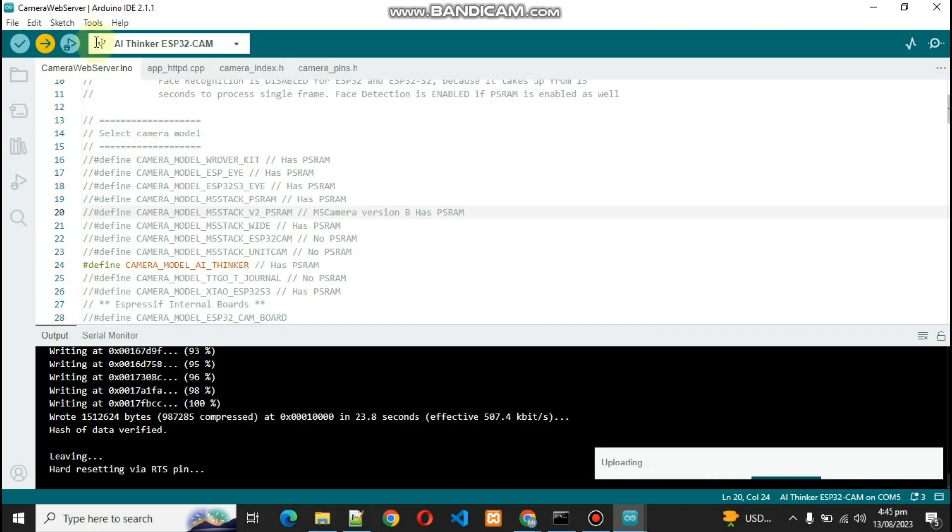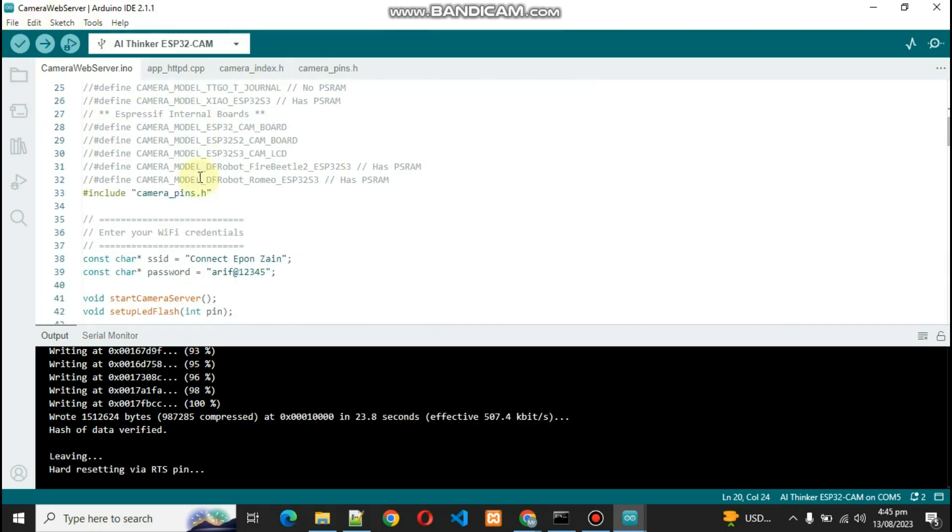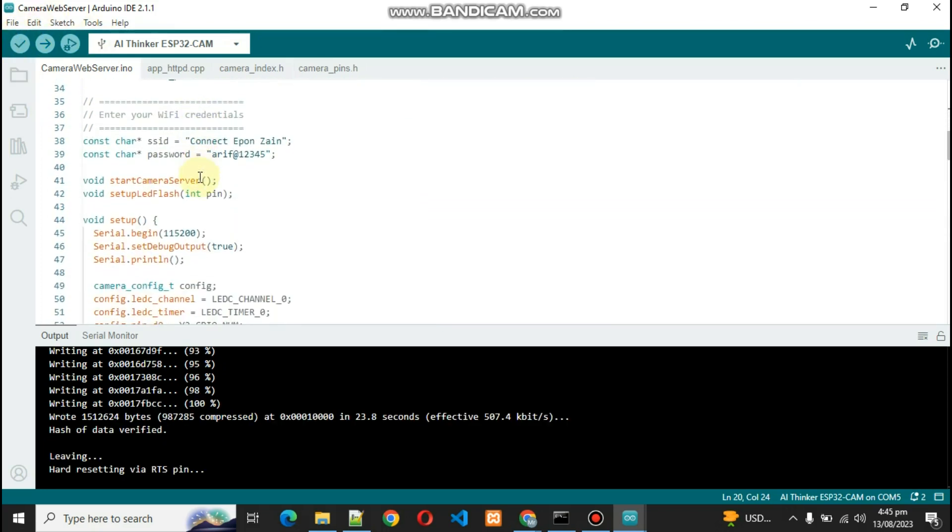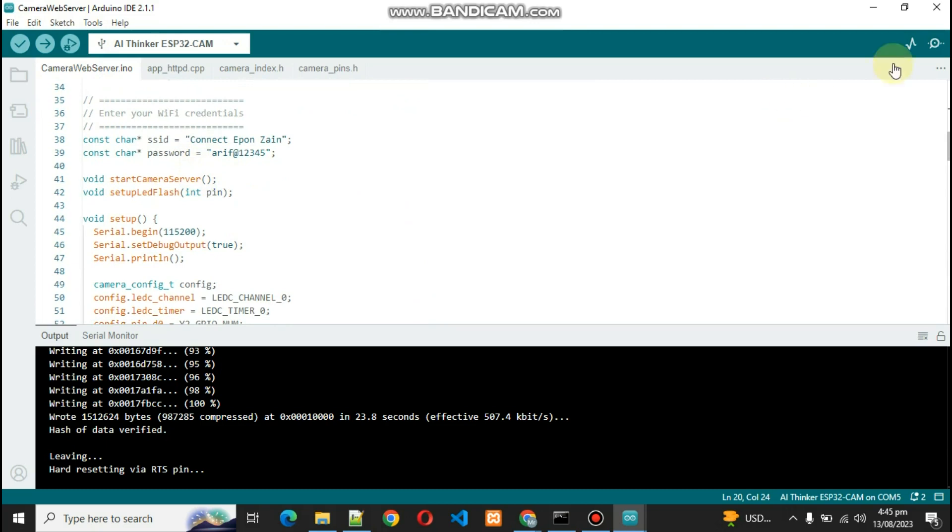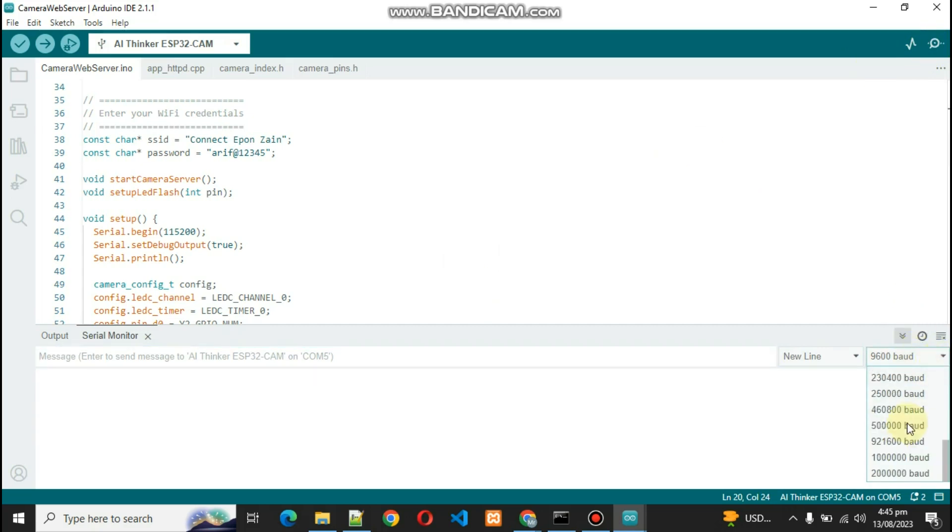Our code is 100% uploaded. Now what we have to do is go inside Serial Monitor and select the baud rate.